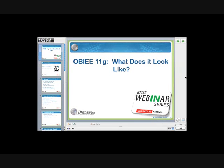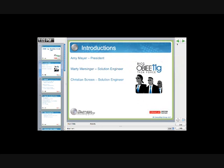Welcome to today's BICG webinar series dedicated to OBIEE 11G, What Does It Look Like? Thank you all so very much for joining us. Before we get started, I'm going to do some brief introductions with the people who are on the phone with us today.